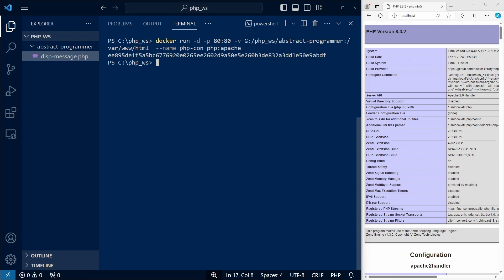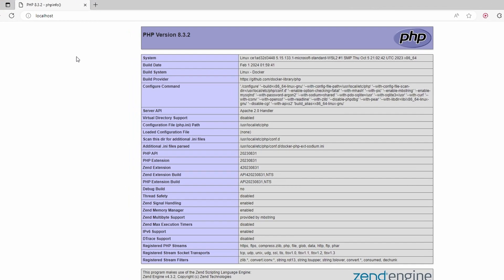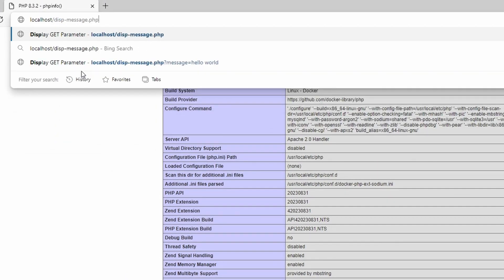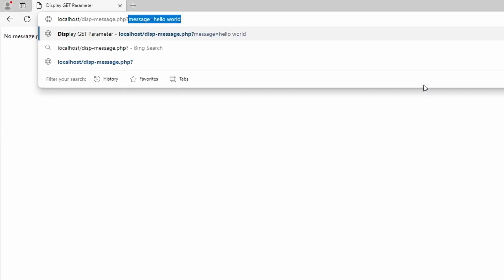So if we try to access this message, we can see that we get a response. Let's try to give a value to the message get parameter. And we see the value of the parameter in a paragraph. So we have a working PHP setup.